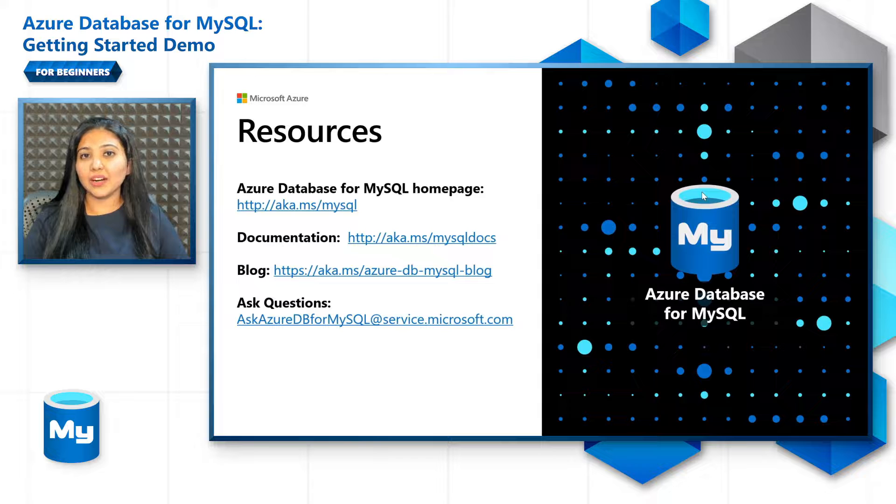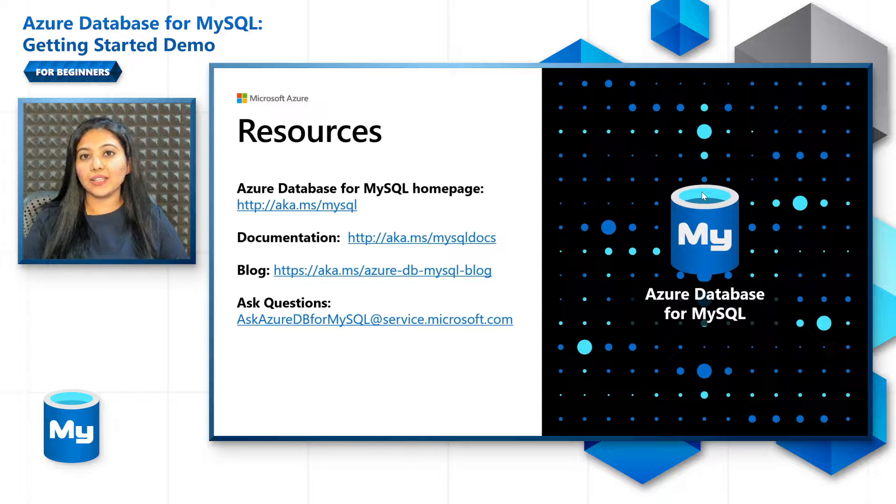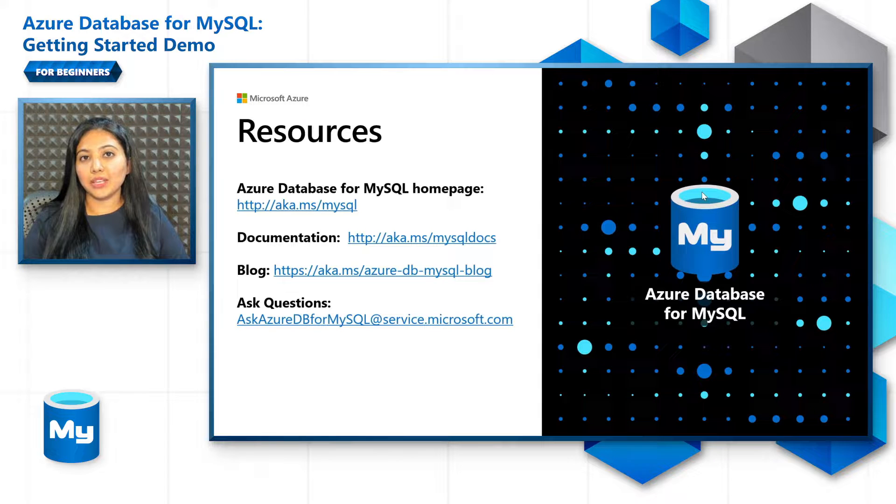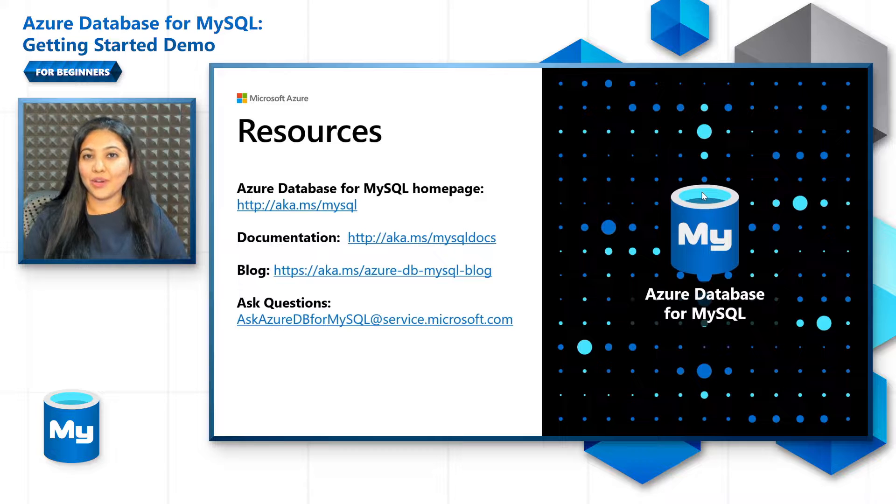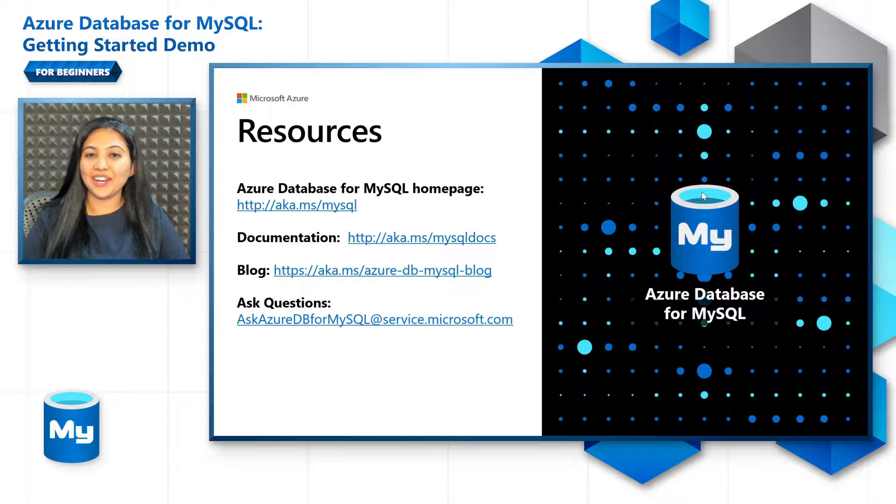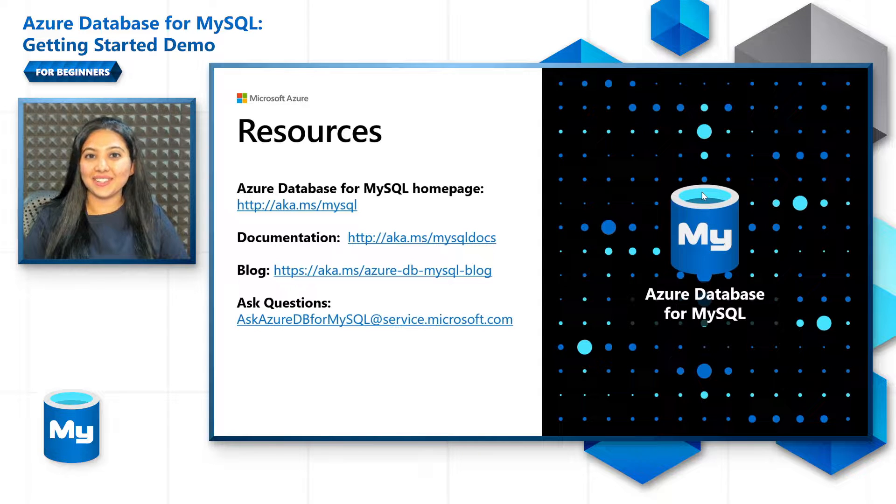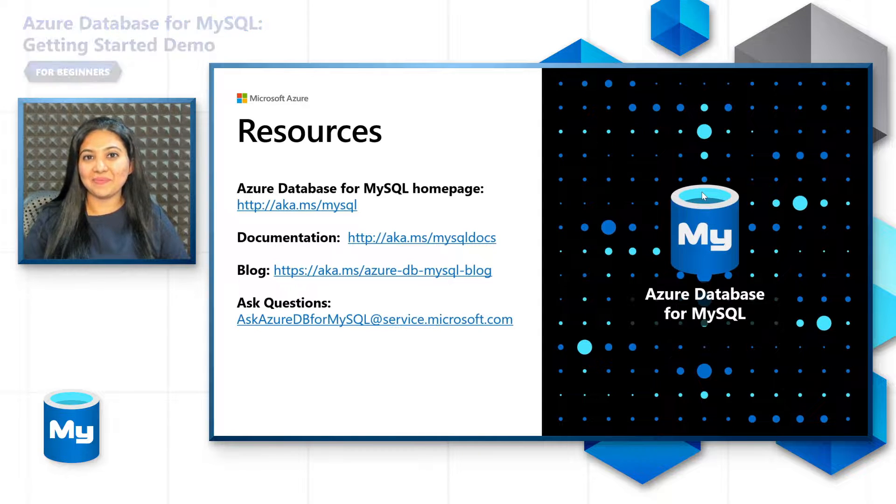There are a lot of quick starts, tutorials, as well as samples in our documentation, as well as our blog. If you have any questions, write to us at this email ID. Thank you and I hope you enjoyed this episode. See you in the next.